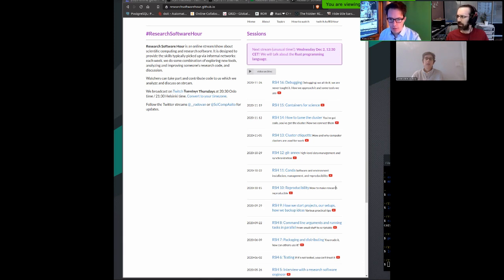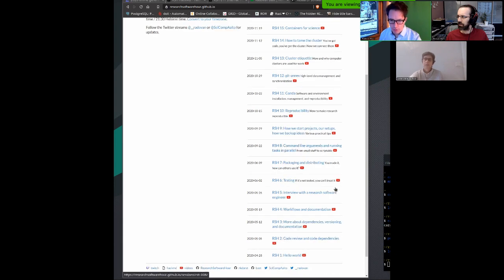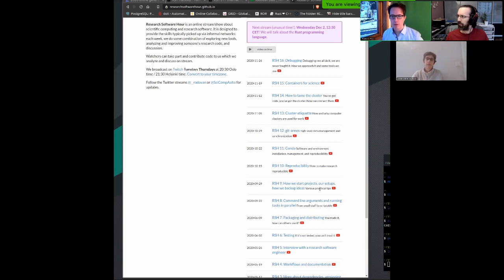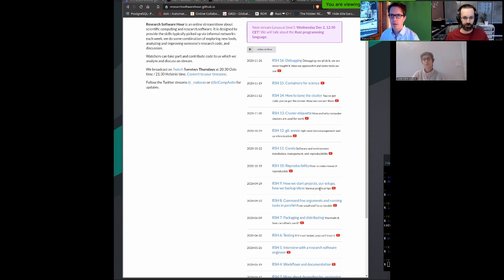Here are the past 16 shows we talked about. We have sometimes an interview; we talked about code review, testing, packaging, how we organize projects, reproducibility, conda, then a session about git-annex, how we work on supercomputers, and the last two shows were about containers and debugging. The target audience is researchers and programmers at all levels who want to learn from each other — things that maybe nobody taught us in our formal courses.